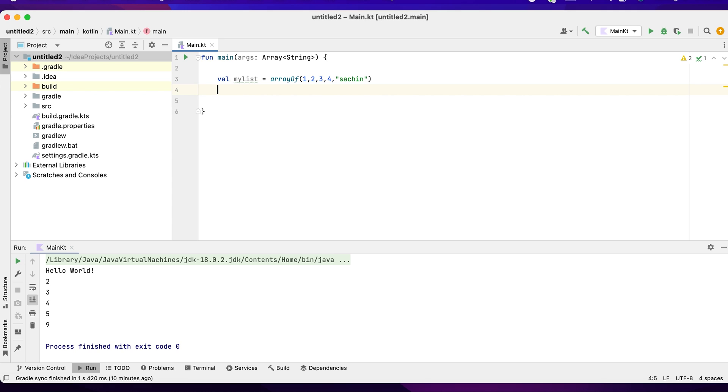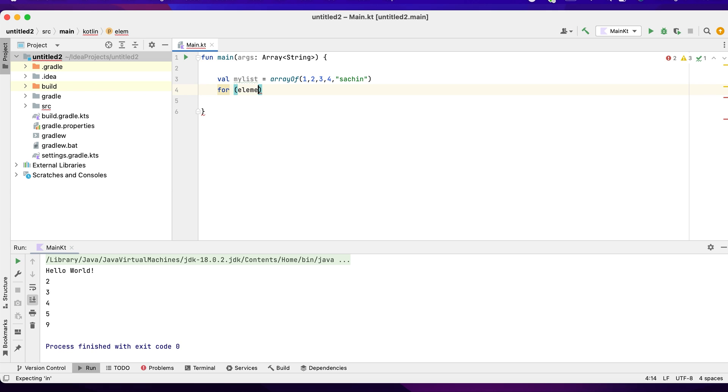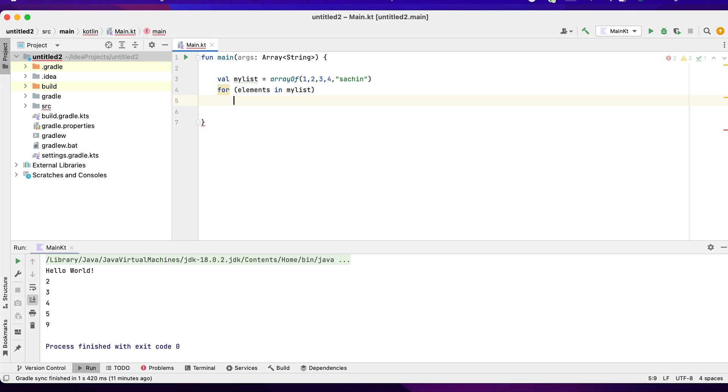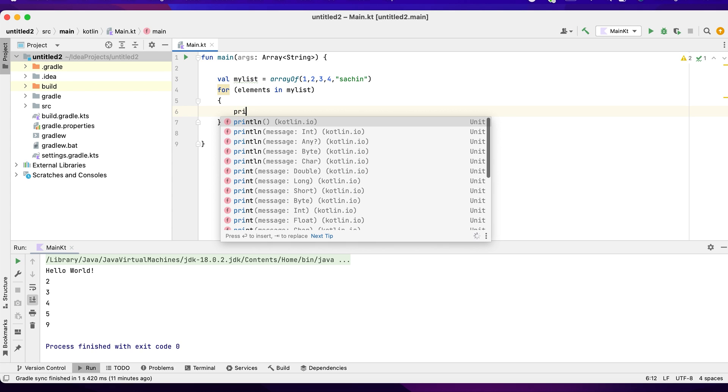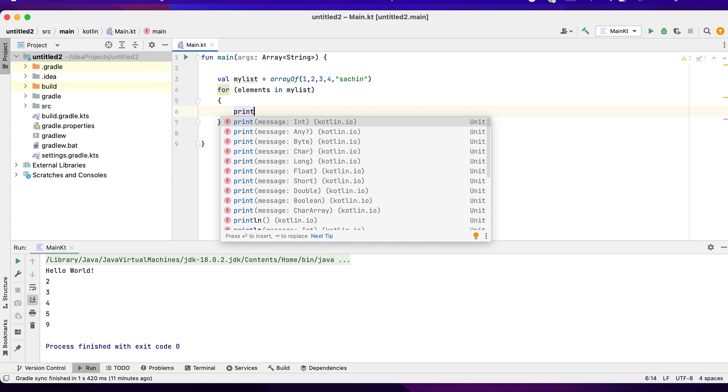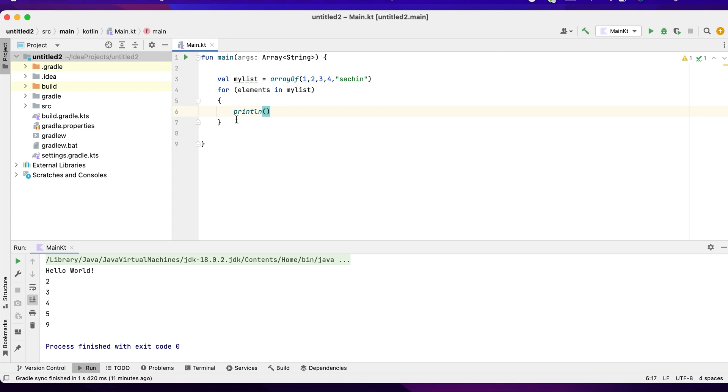For elements in myList, we have just created an array, so it can contain integer or string. Now I want to print the elements, so let's run this.